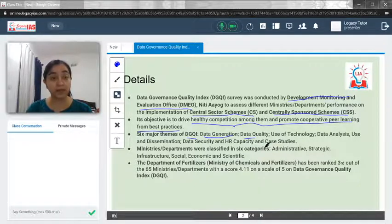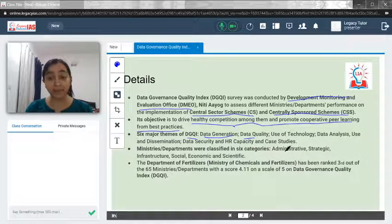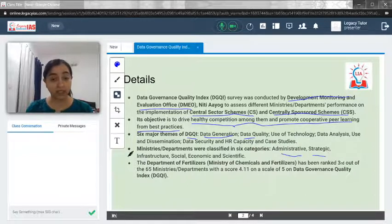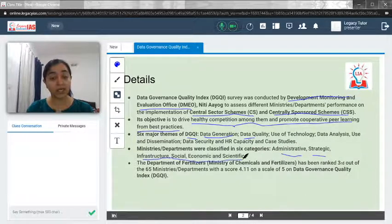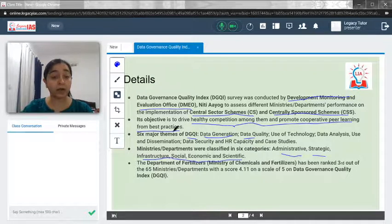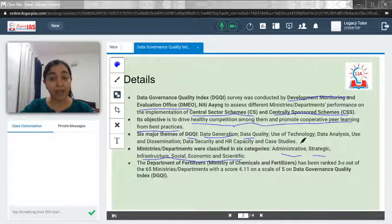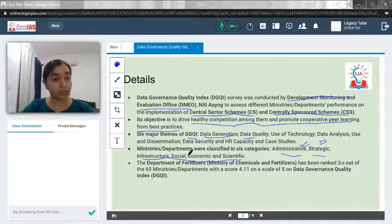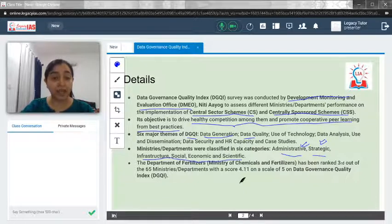The ministries and departments have been classified into six categories: Administrative, Strategic, Infrastructure, Social, Economic, and Scientific. These are the basic categories along which the ministries are classified.